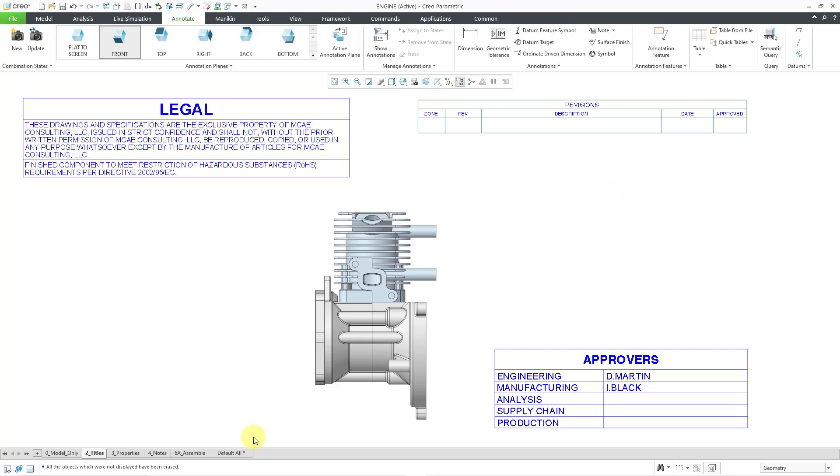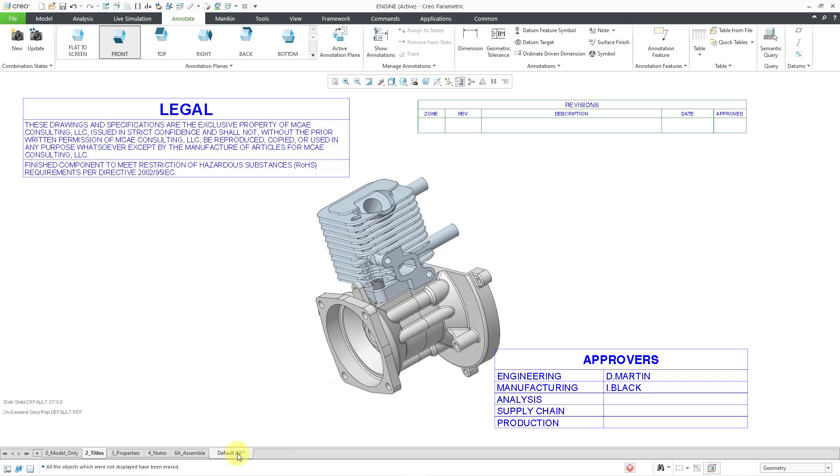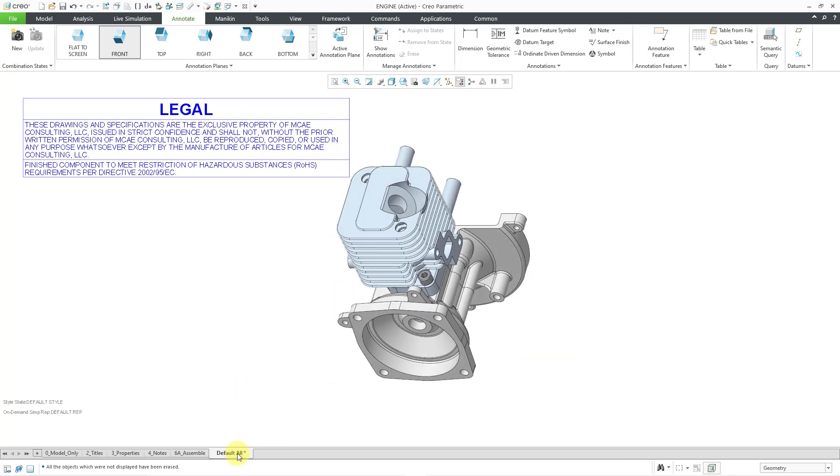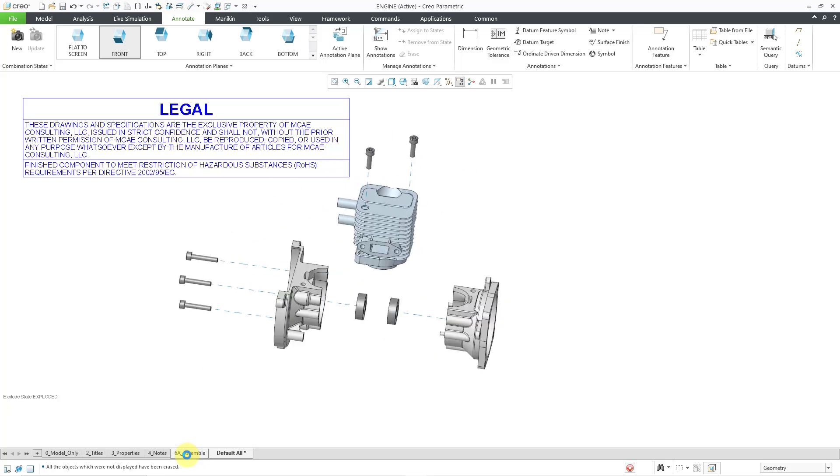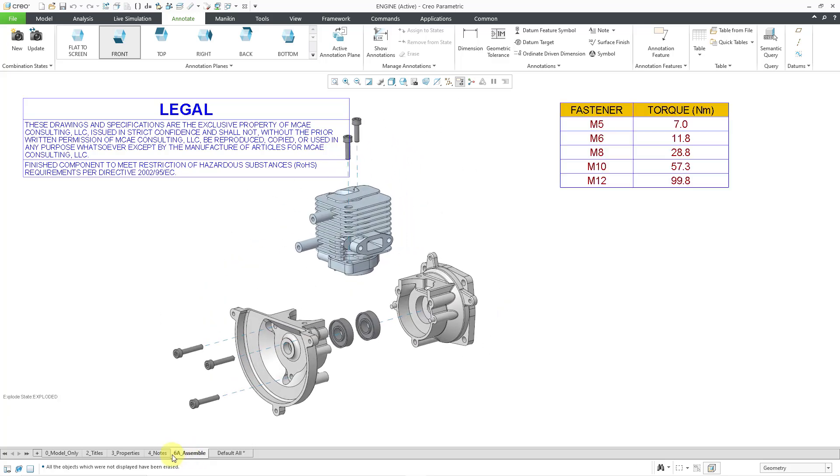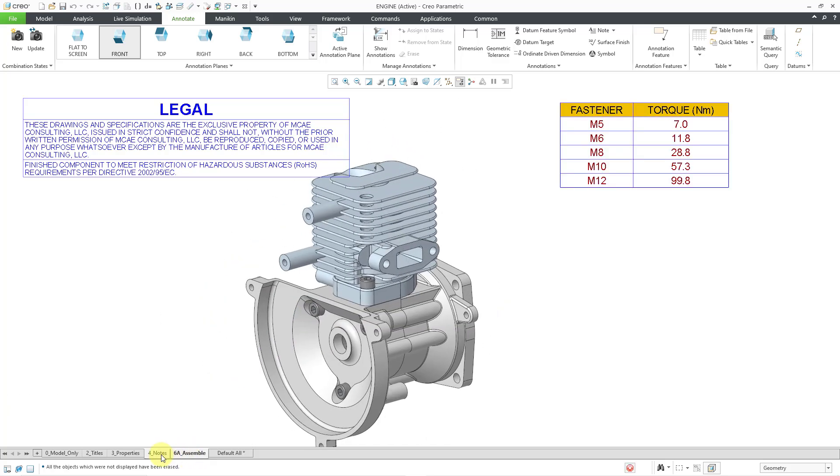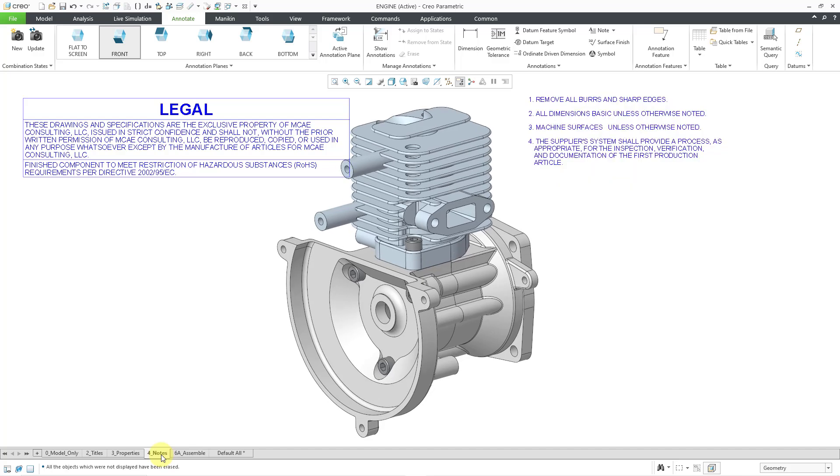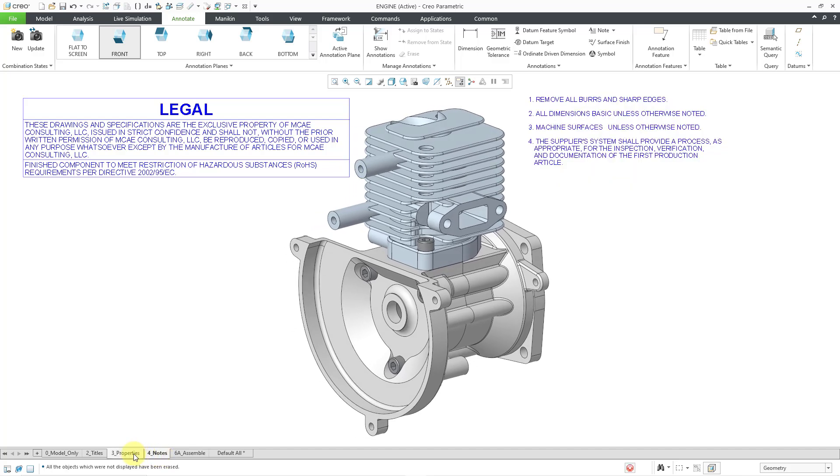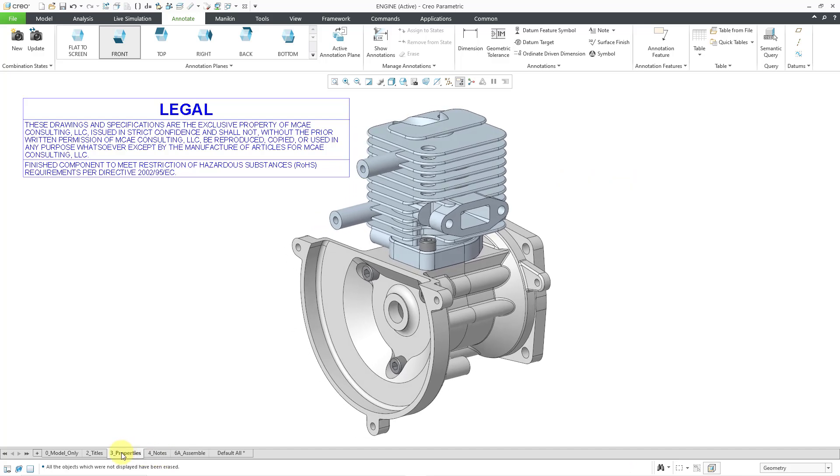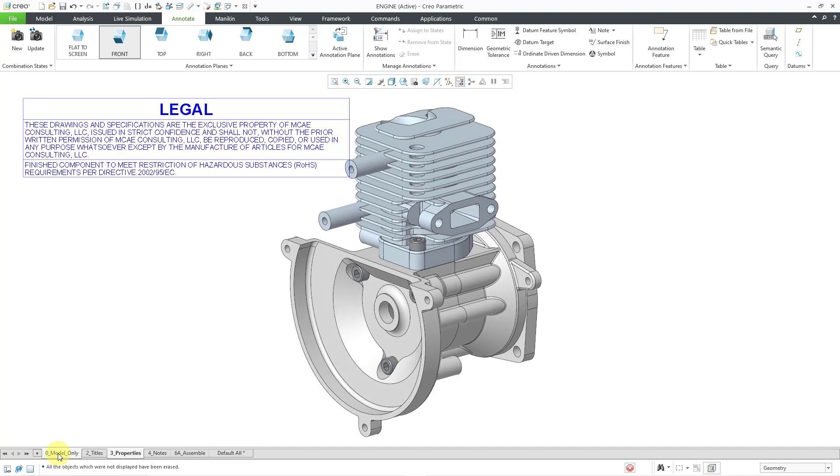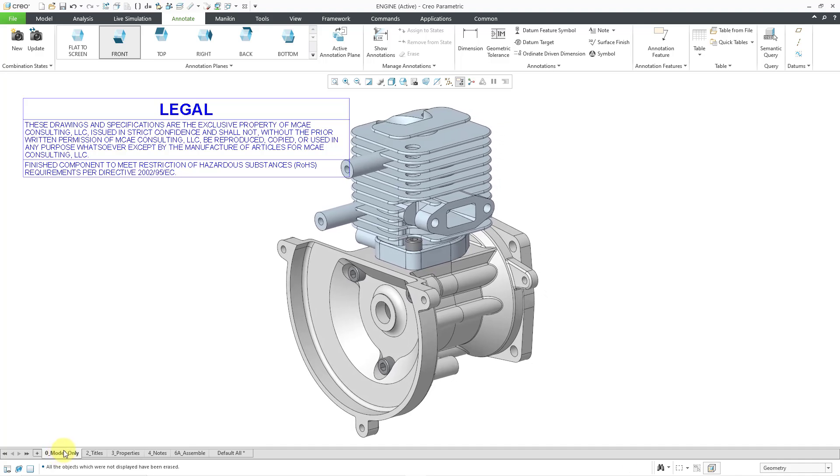Let's step through the combination states once more. I'll go to default all. Hey, that table is in there. Go to six assemble. Hey, it's in here as well. Go to four notes. It's in here. Go to three properties. It's in here. Let me jump over to zero model only. It is in here as well.